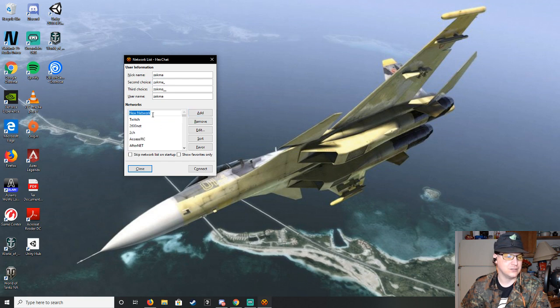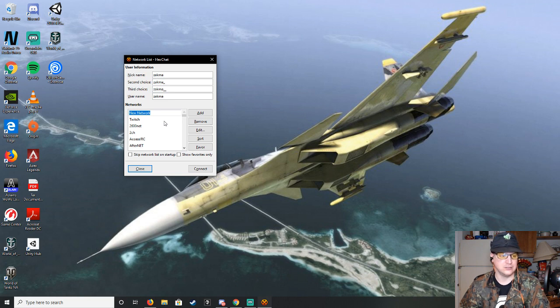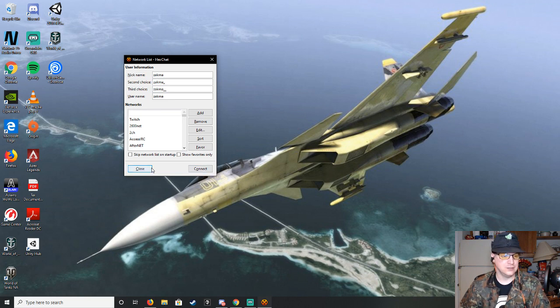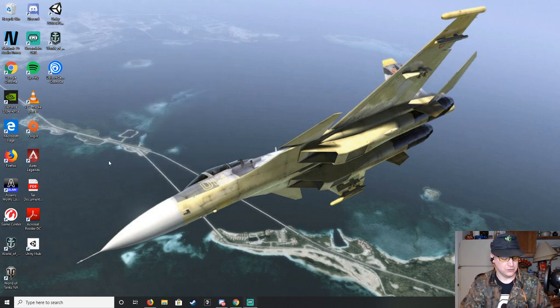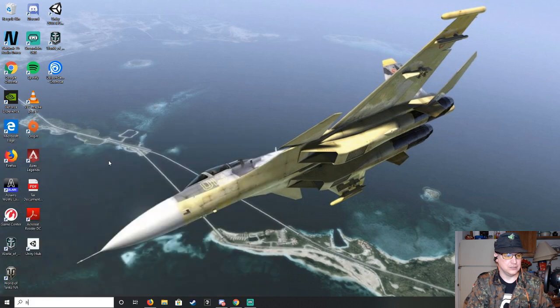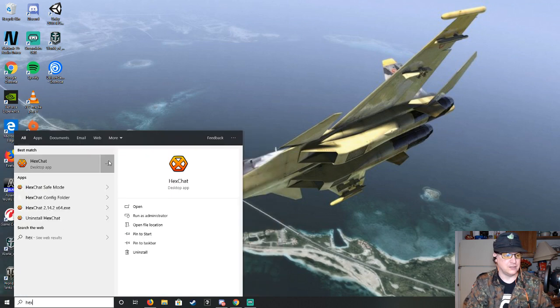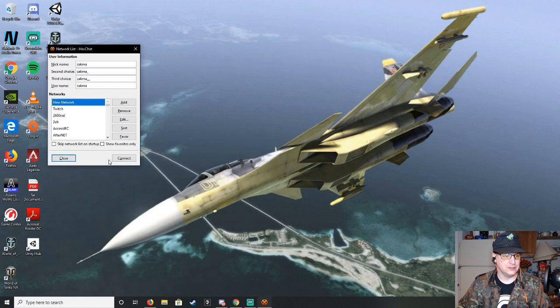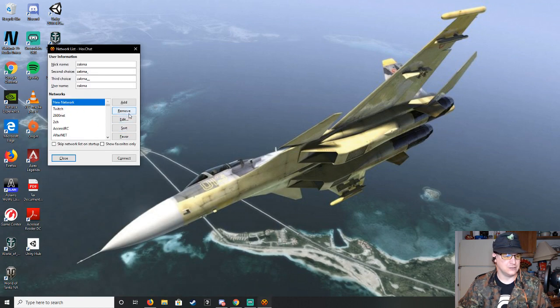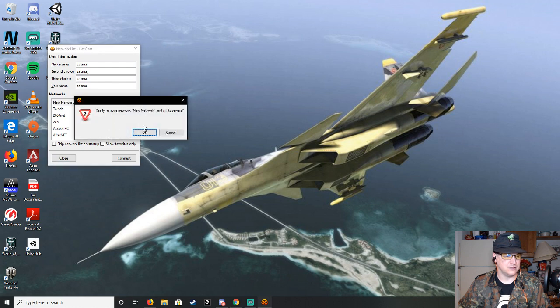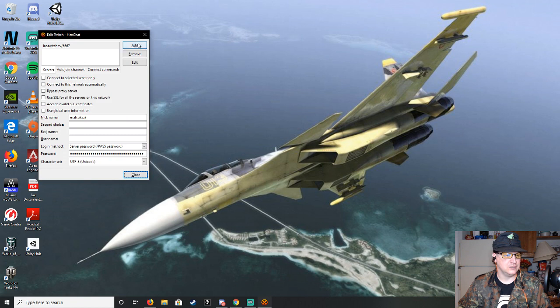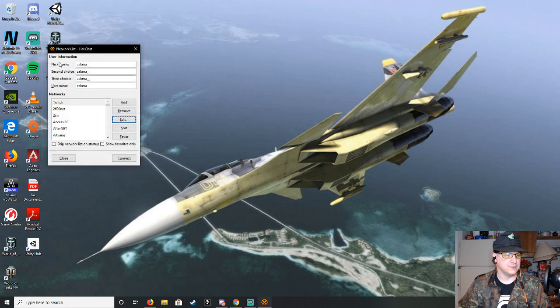That'll give you a network option, so you type in Twitch and then hit enter, and that will give you that. Let's remove that. So then what you'll want to do is edit it. Actually, let's go back.